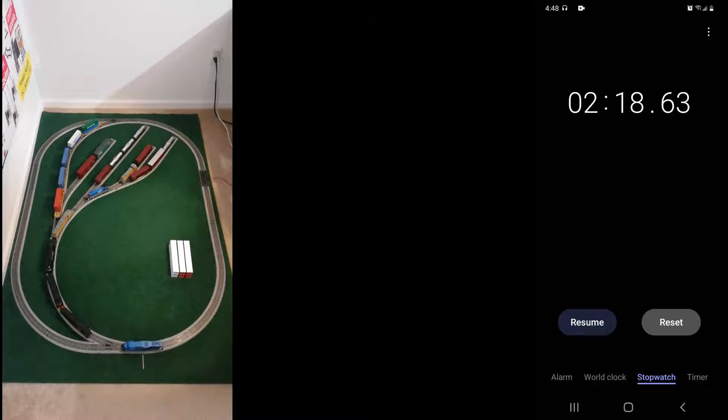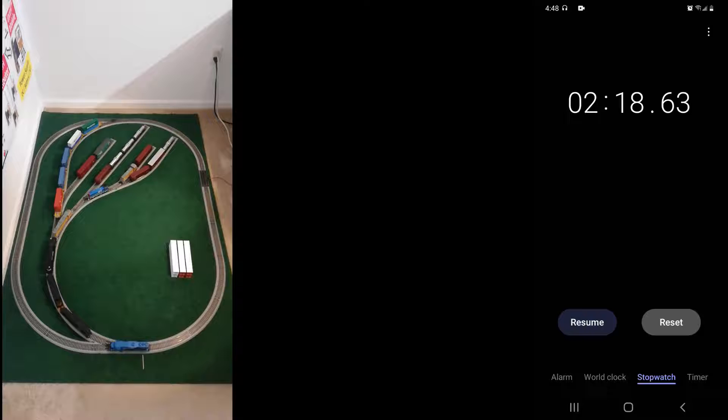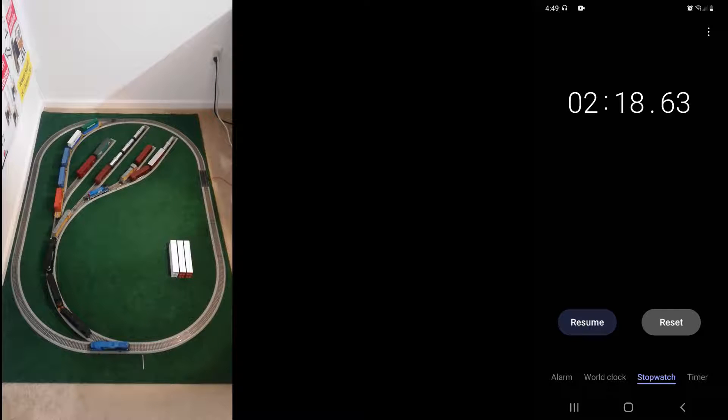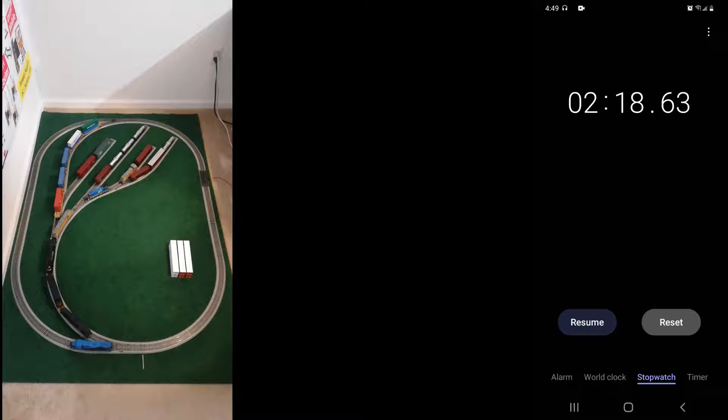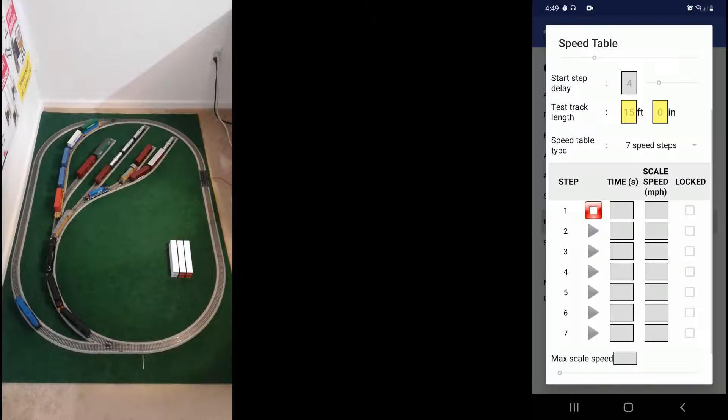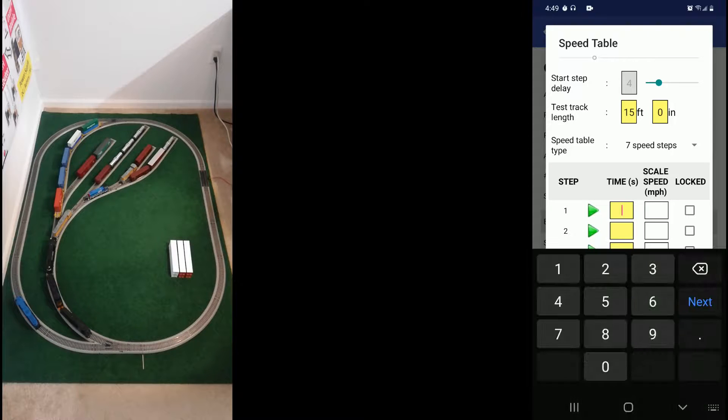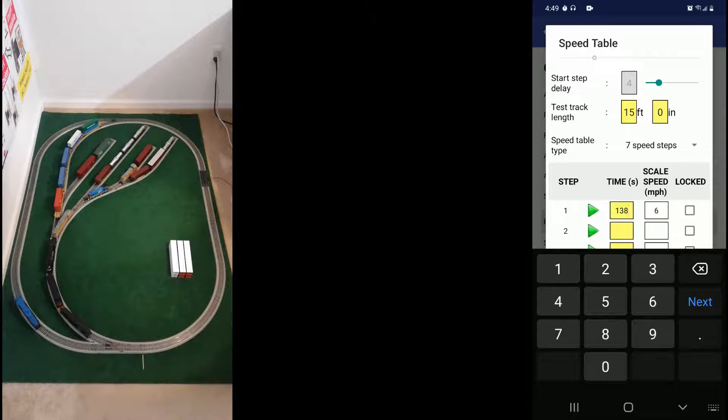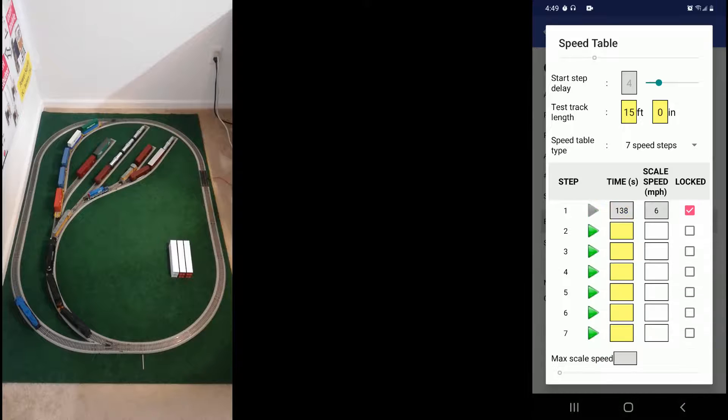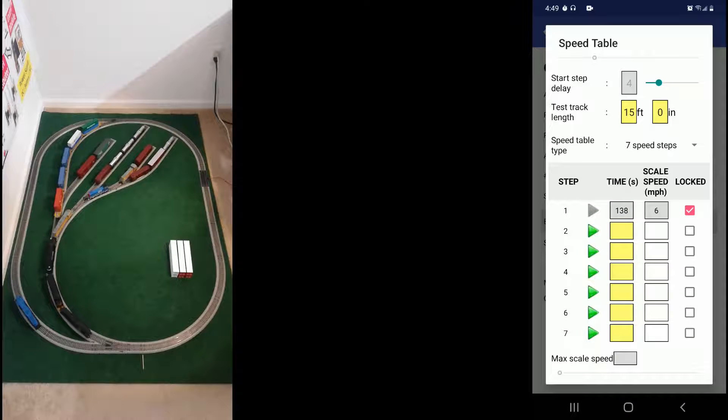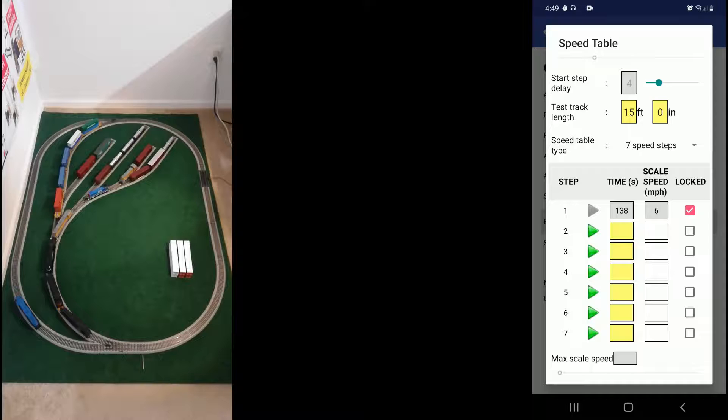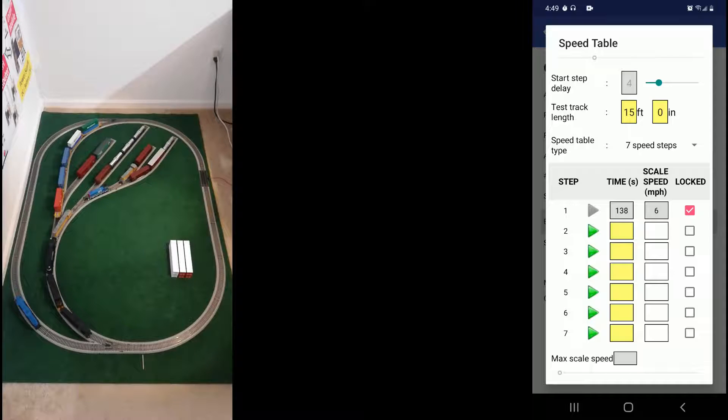I'm just going to take one lap here. You can take more laps and then average it out. So let's enter the number of seconds and let's repeat the procedure for the second steep speed step.